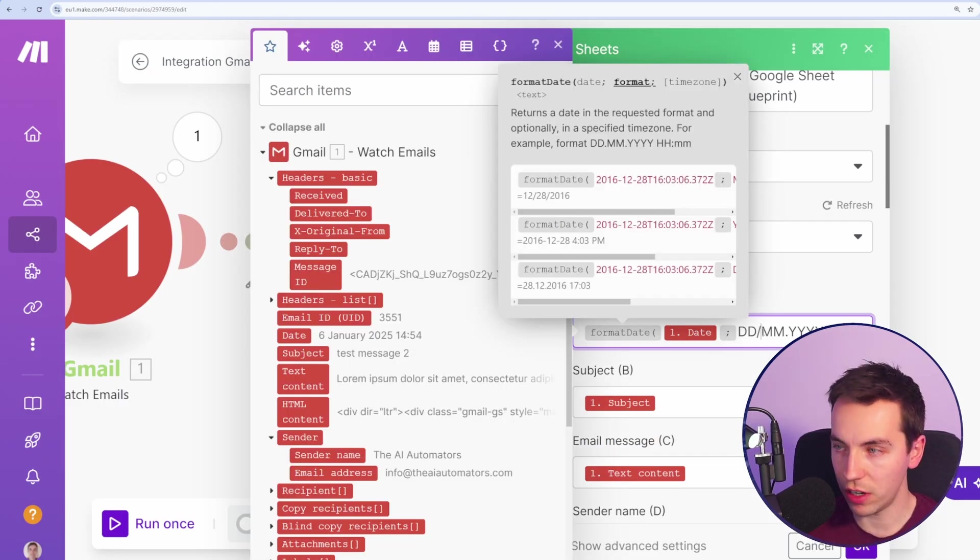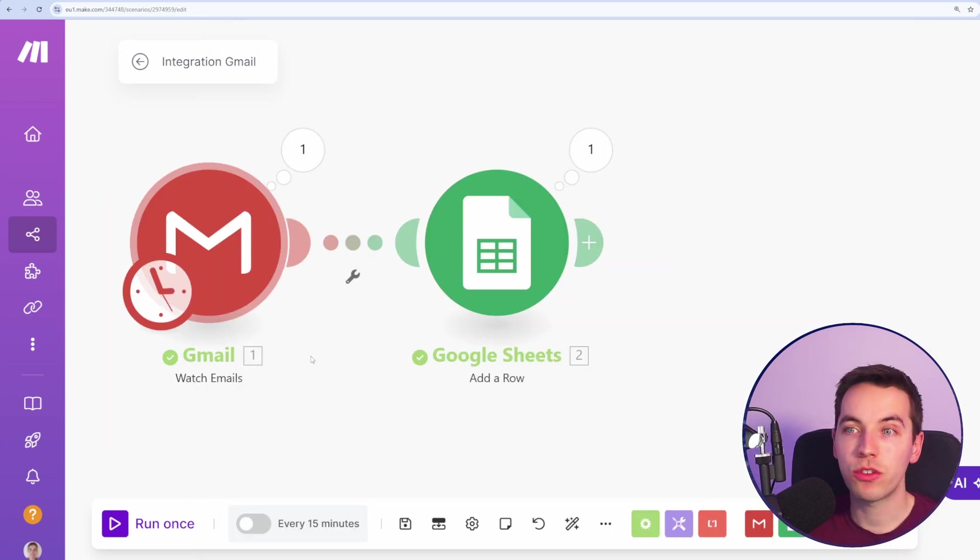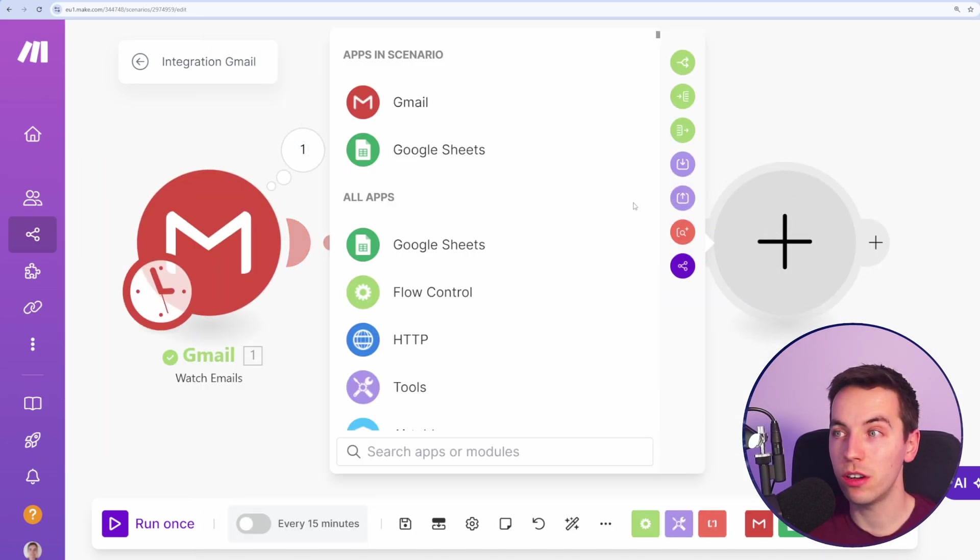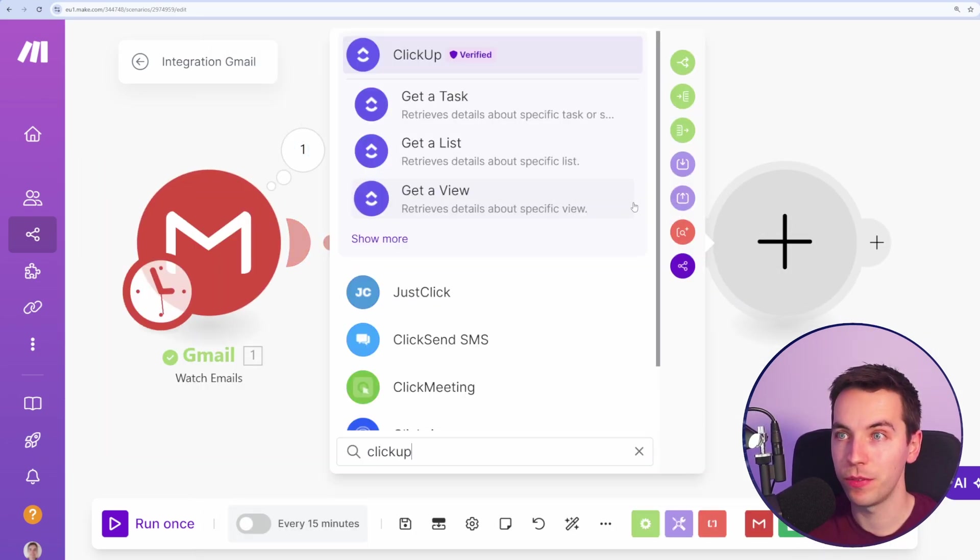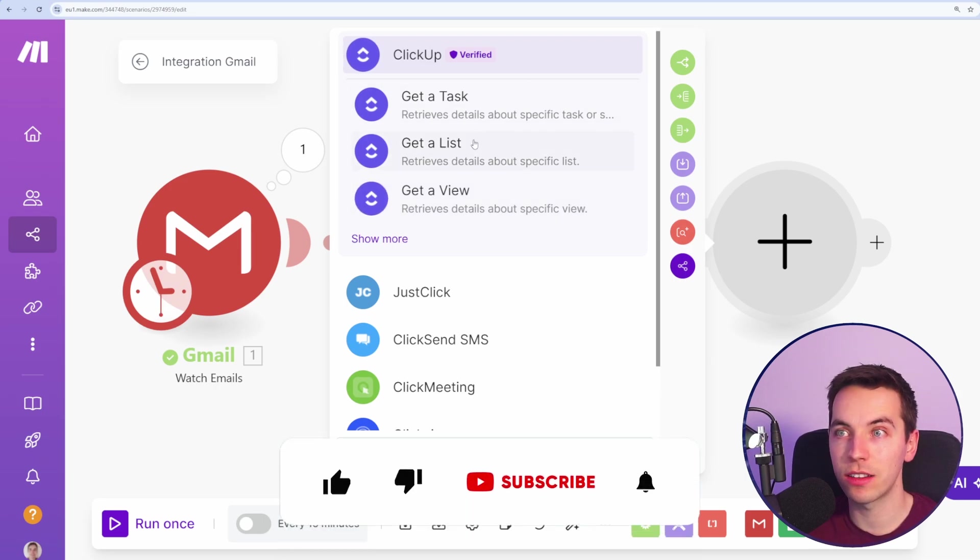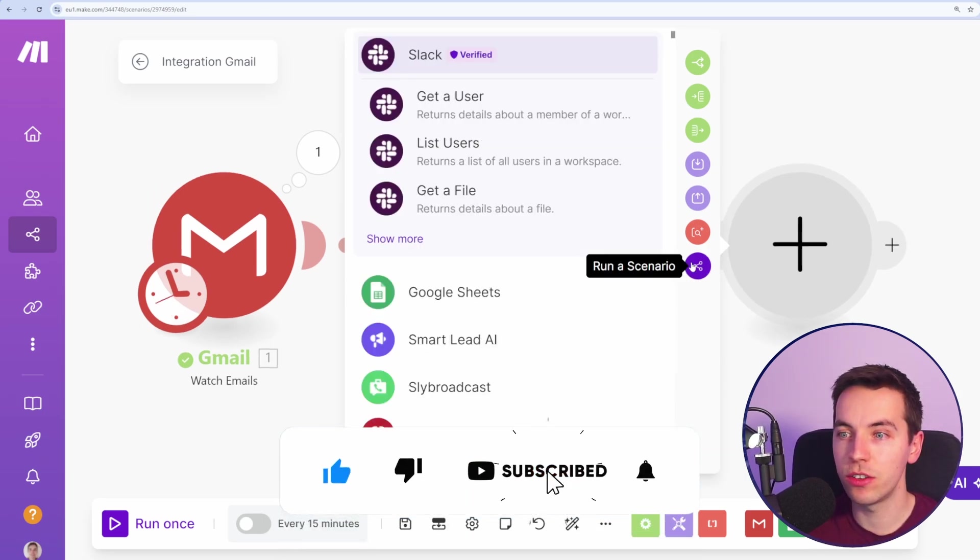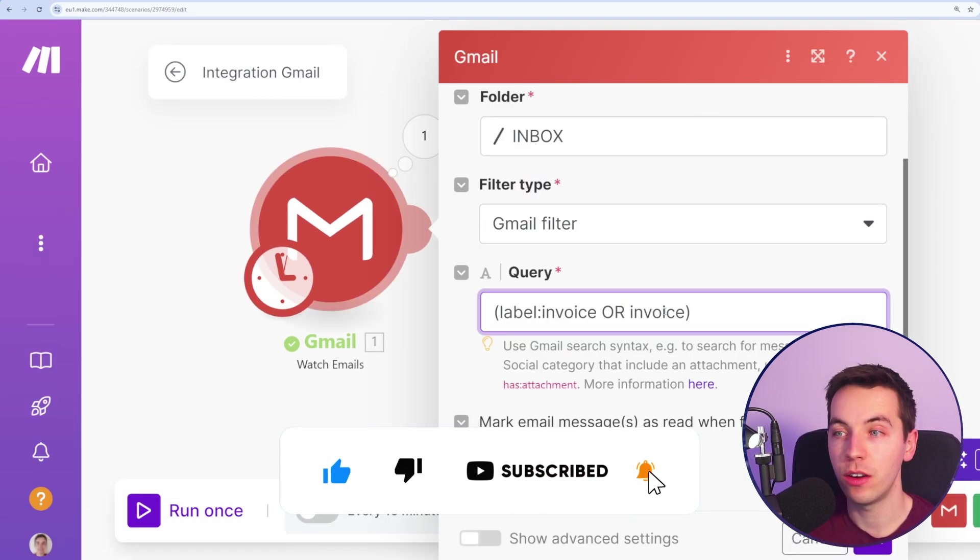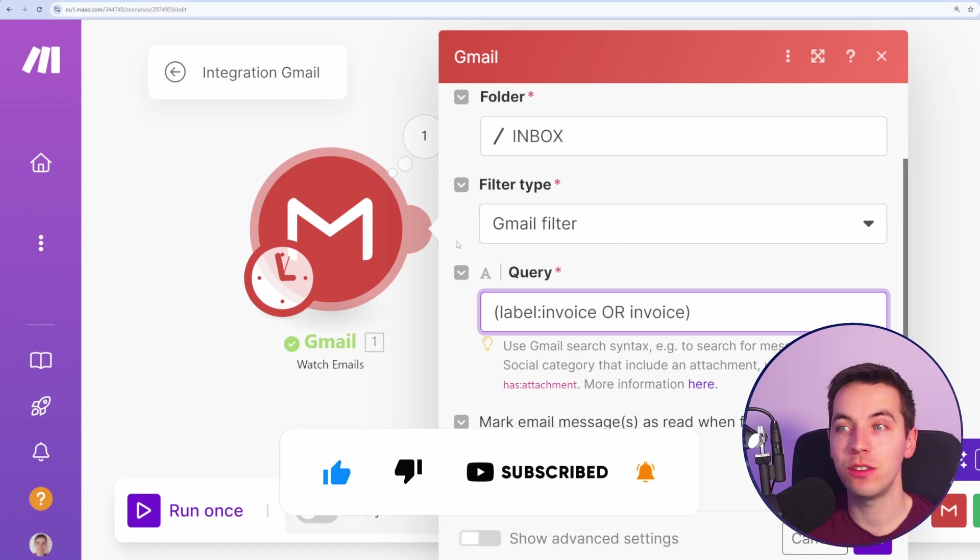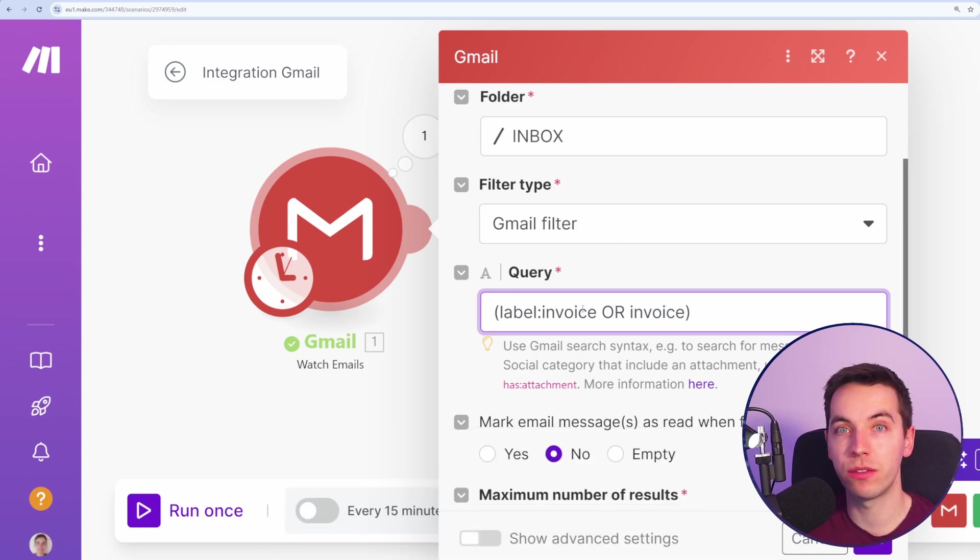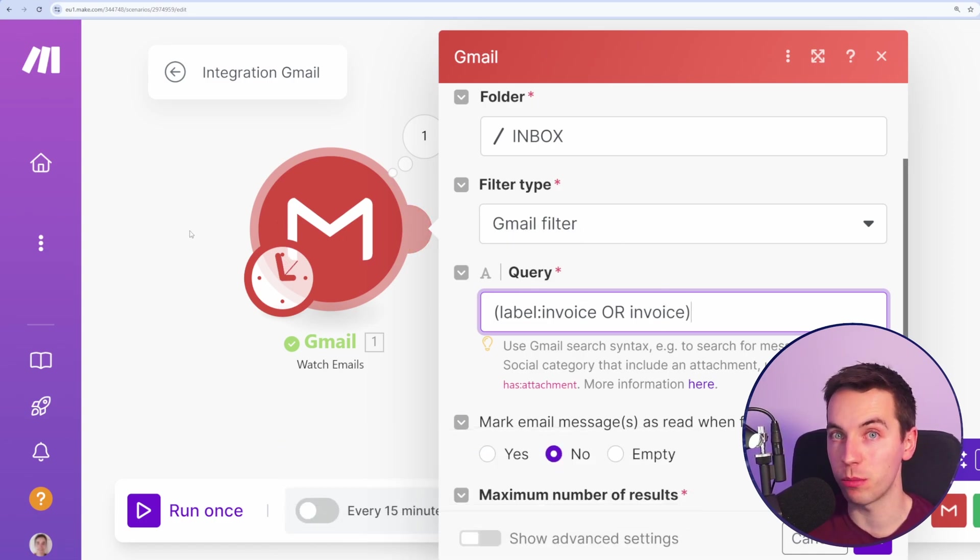Of course, we could change that to whatever you want. Here we're transferring that data to Google Sheets, but we could also do lots of other things like, for example, create a task in our task management system through ClickUp. Or you could send yourself a Slack message. Another option is to use this query to further refine what emails you're actually going to pick up in this automation.